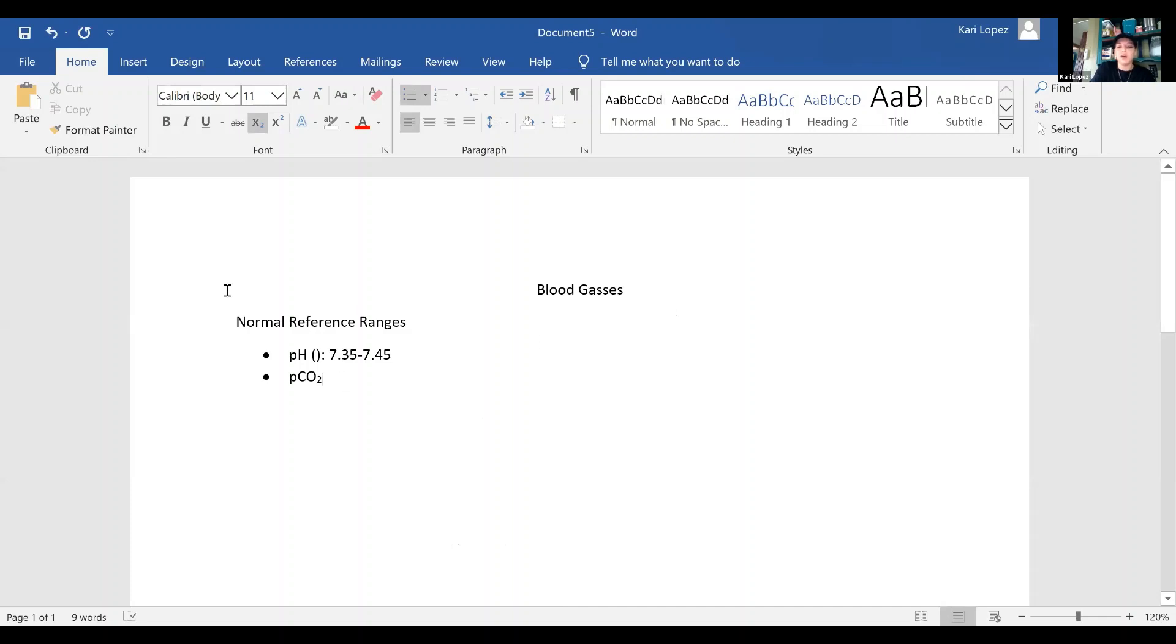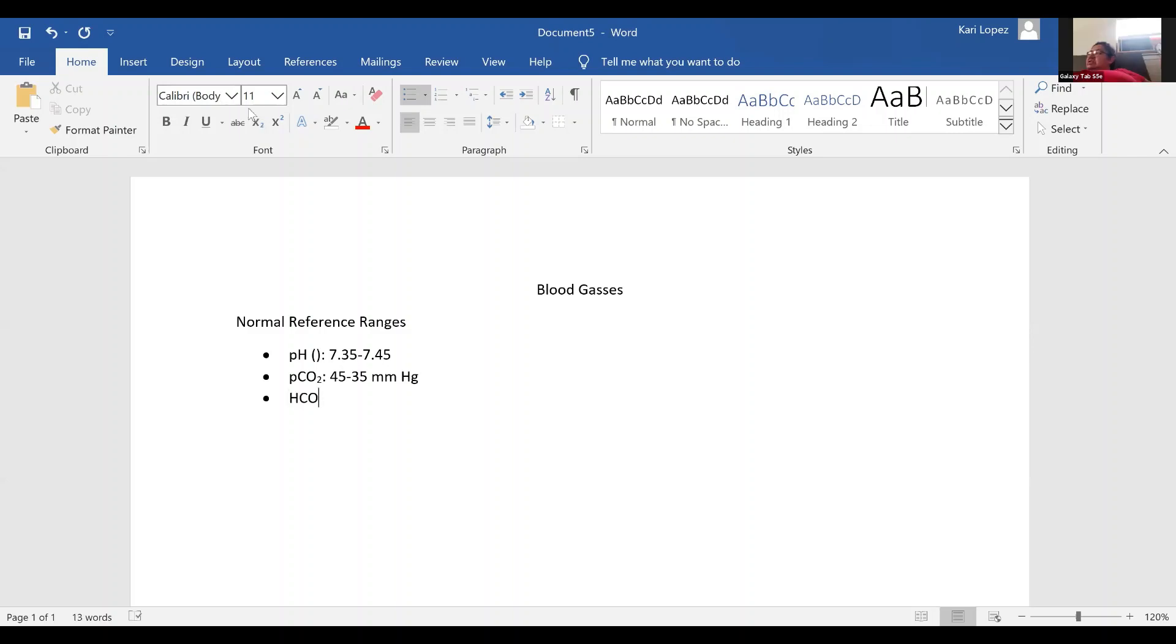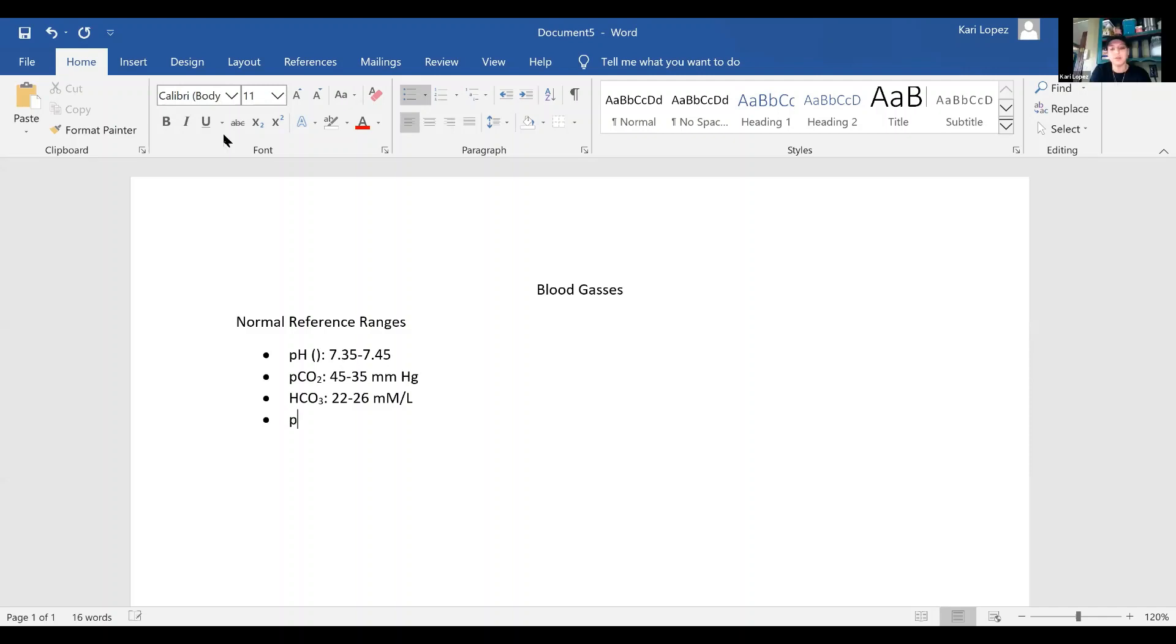So then our PTO2, we've got 45 to 35. And we write it that way because it's easier to find out which one it is. And then what's HCO3? 22 to 26 millimoles per liter.